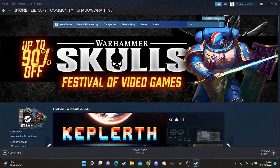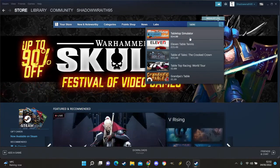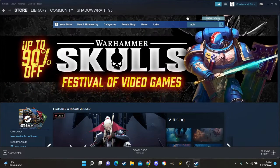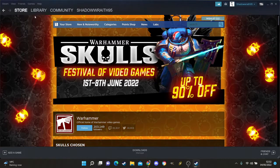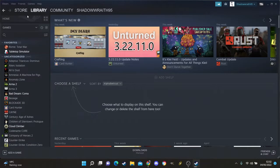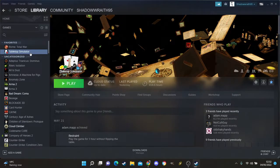The first thing you want to do is go on the store and search Tabletop Simulator. It's $14.99 — easy peasy. Now once you've installed it, you're going to go to your library and find Tabletop Simulator. I've got it in my favorites because I use it a lot.